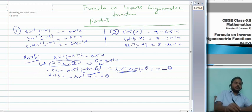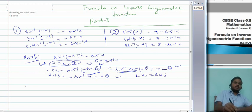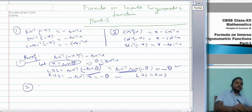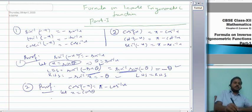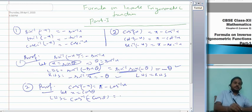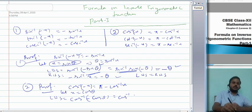For number 2, I will prove cos⁻¹(−x) = π − cos⁻¹x. Let x = cos θ. Then LHS = cos⁻¹(−cos θ). Since −cos θ occurs in the second quadrant, I can write −cos θ = cos(π − θ). Therefore LHS = cos⁻¹(cos(π − θ)) = π − θ, as cos inverse and cos cancel.